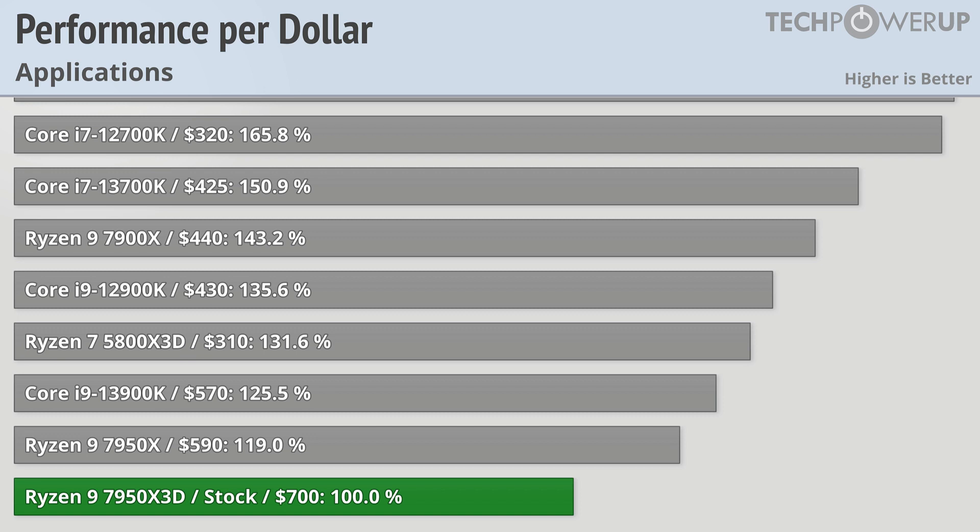Where it's not hard to beat the new Ryzen 9 7950X3D is on performance per dollar, especially if you're looking at application performance. This being the worst case scenario, you're going to get much better value out of pretty much any CPU you can buy.